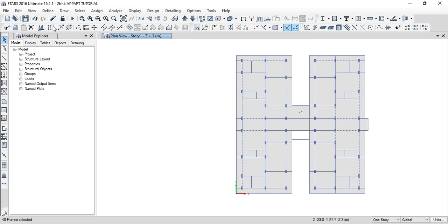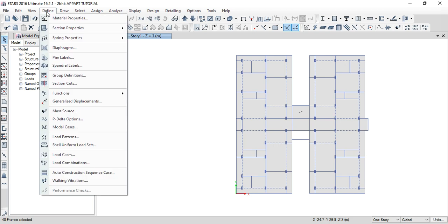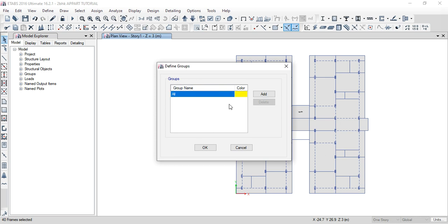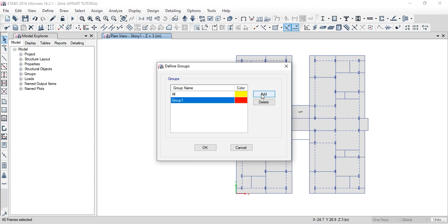Outer select. For group define, click on define. In define, group definitions. Then click change, then next. This is the group. The name is outer walls — so outer walls. Add click on group.